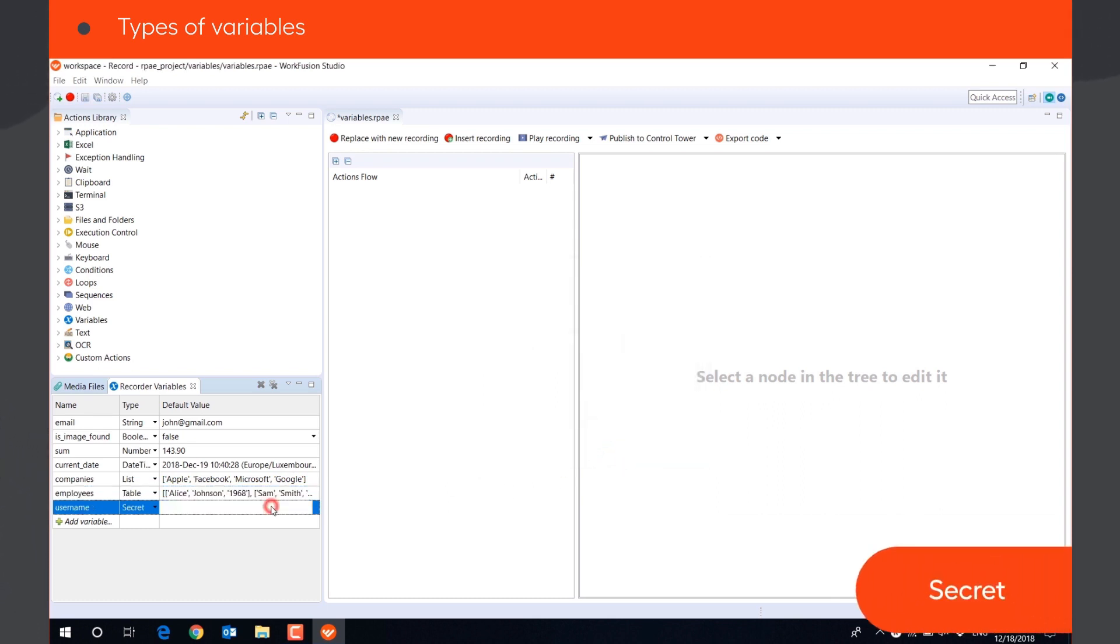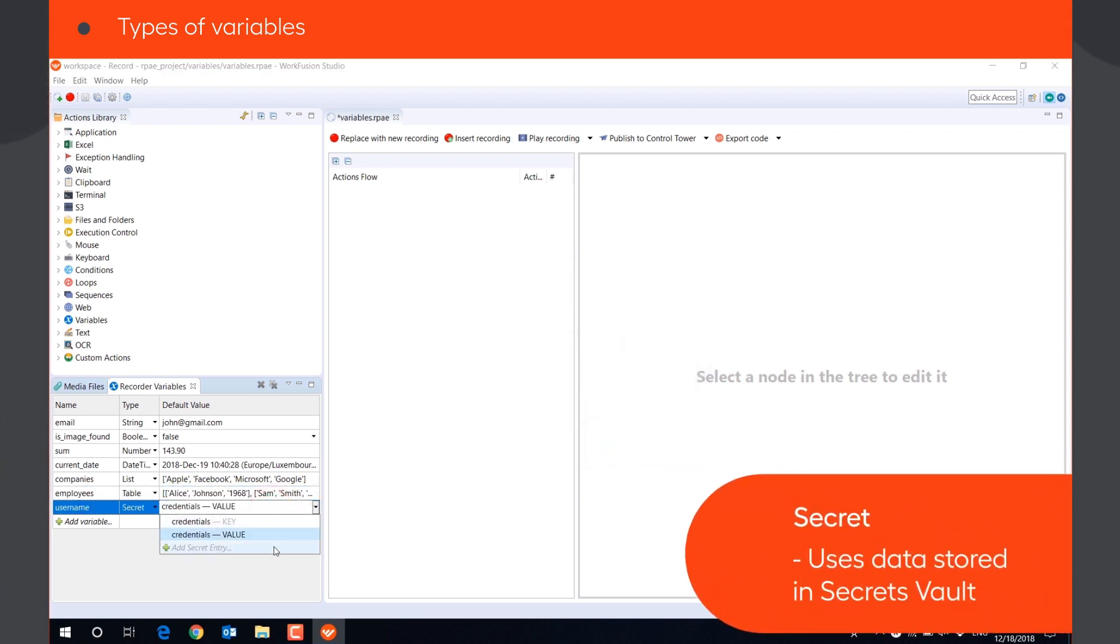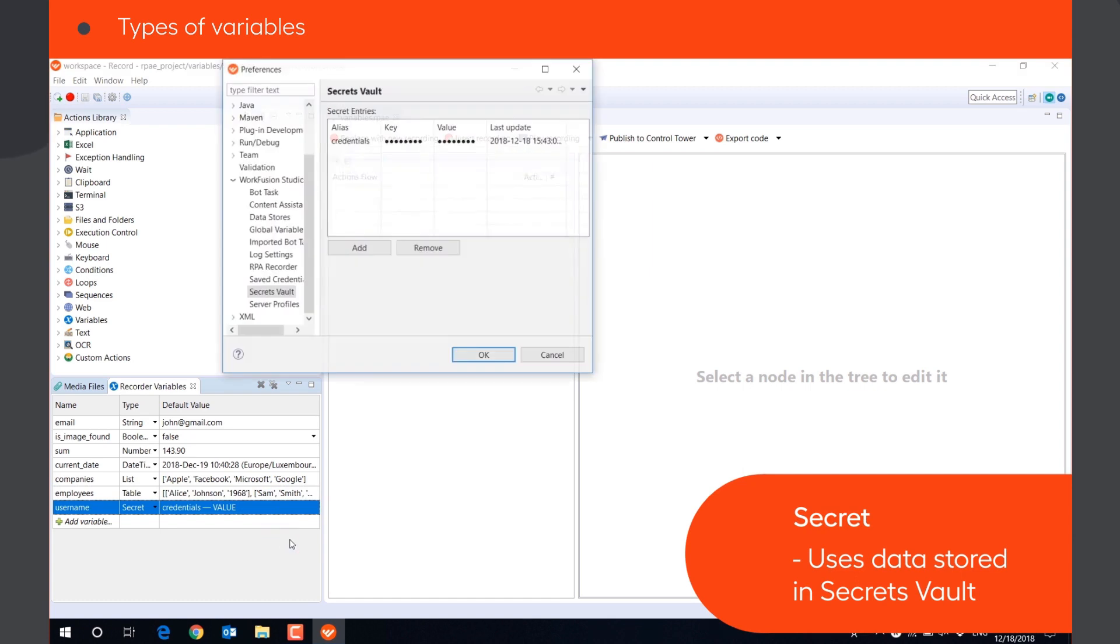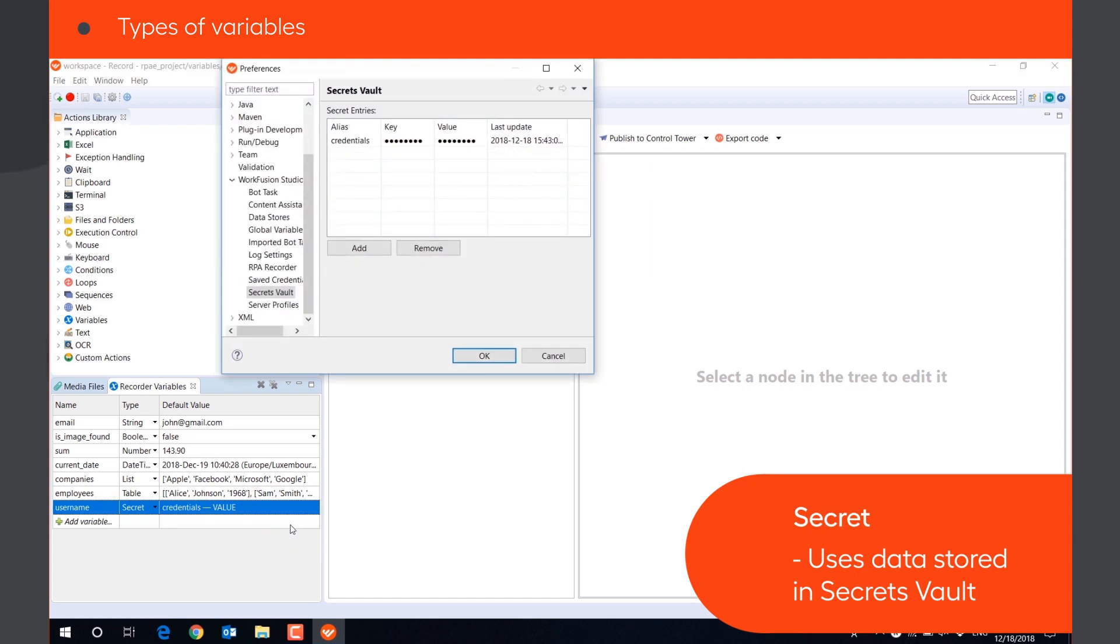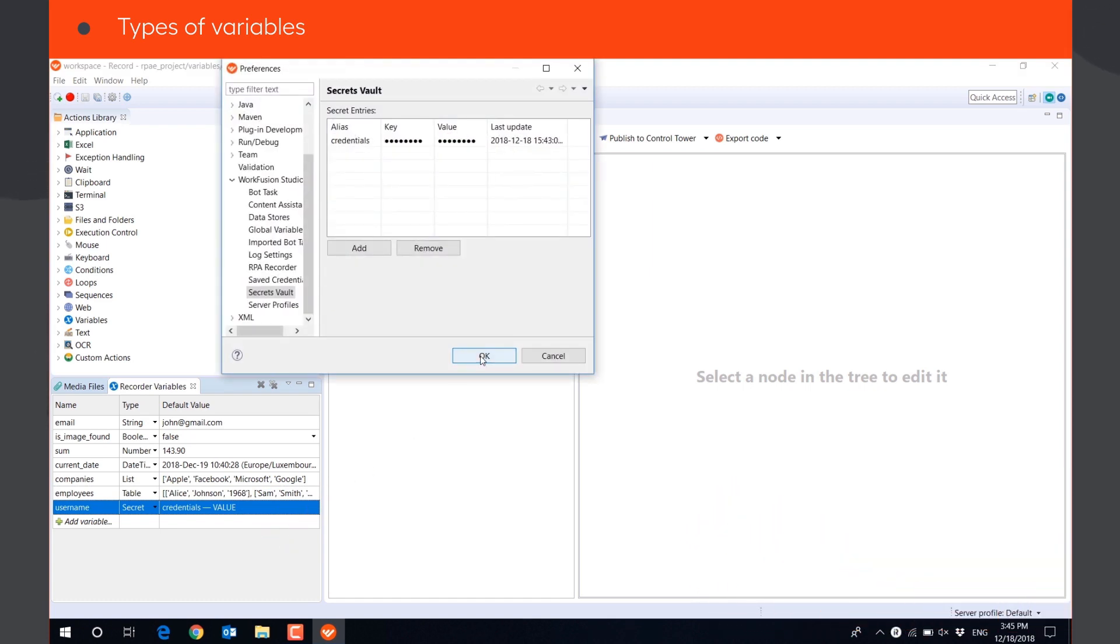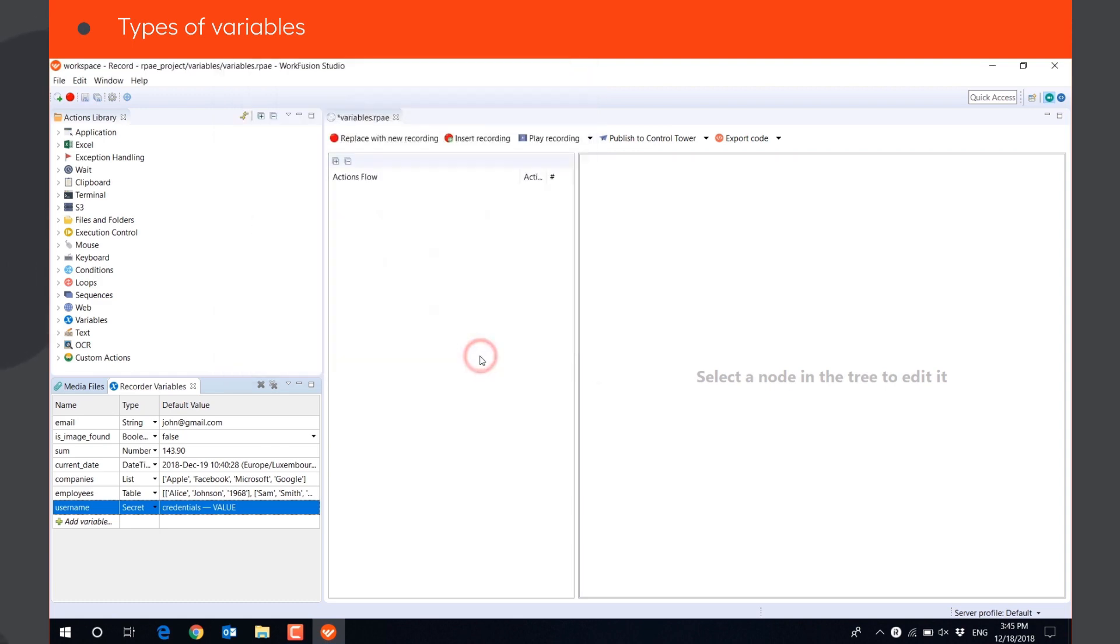A secret variable allows the bot to pull the data stored in the secrets vault, like usernames and passwords, and use it in the recording in a secure way.